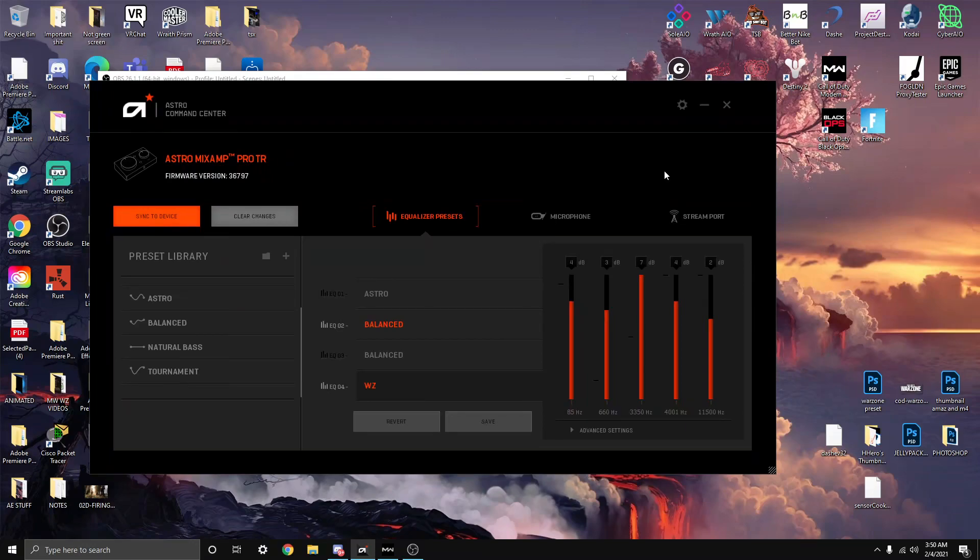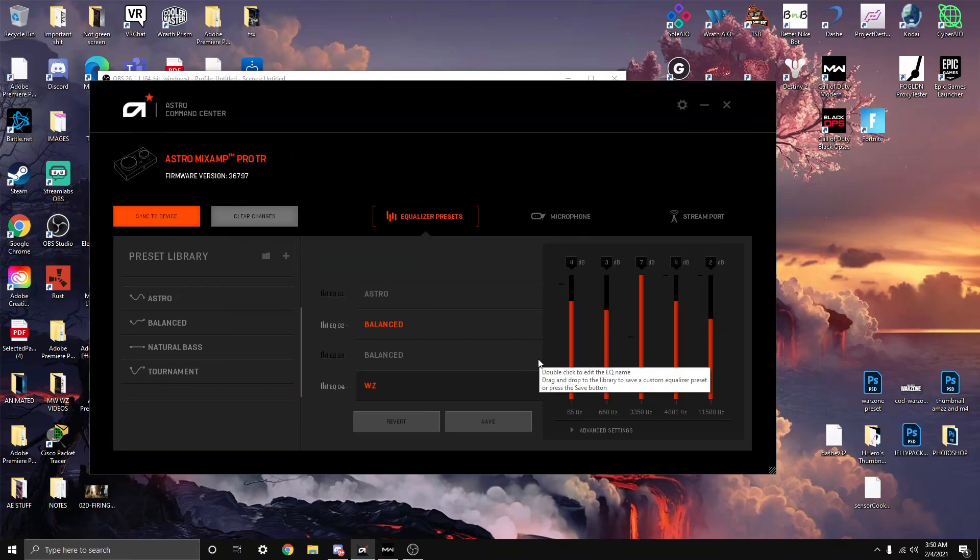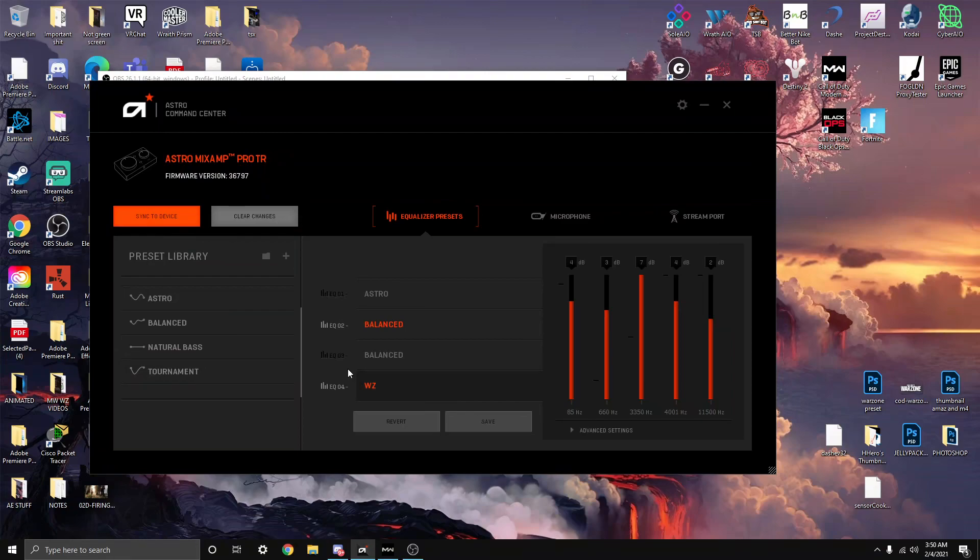If anyone has an Astro A40 and uses a different preset, let me know or better preset than this. Try this out first and then go to your one. If it's better than this, let me know in the comments. This is what I'm rocking currently. I've been rocking this since I got my headset basically. I hear people fine.